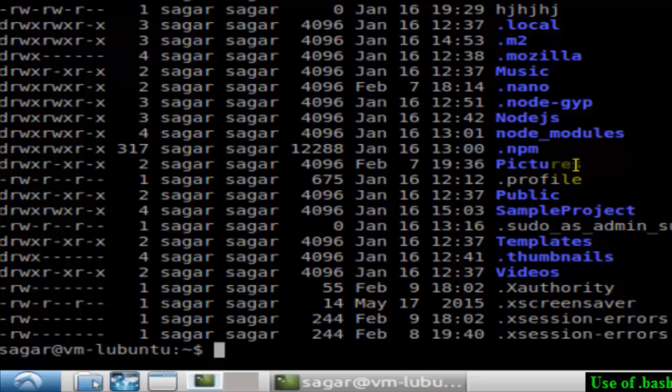If I just issue this command ls -al, it will display all the files, including hidden files. Since it's a hidden file, that's why I've used ls -al command, and it has got this file .bashrc.